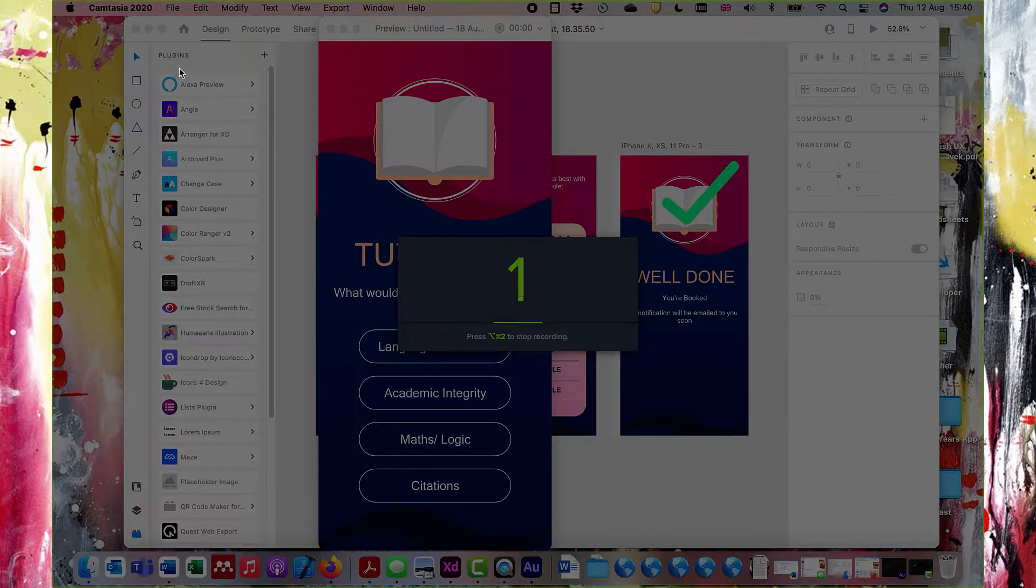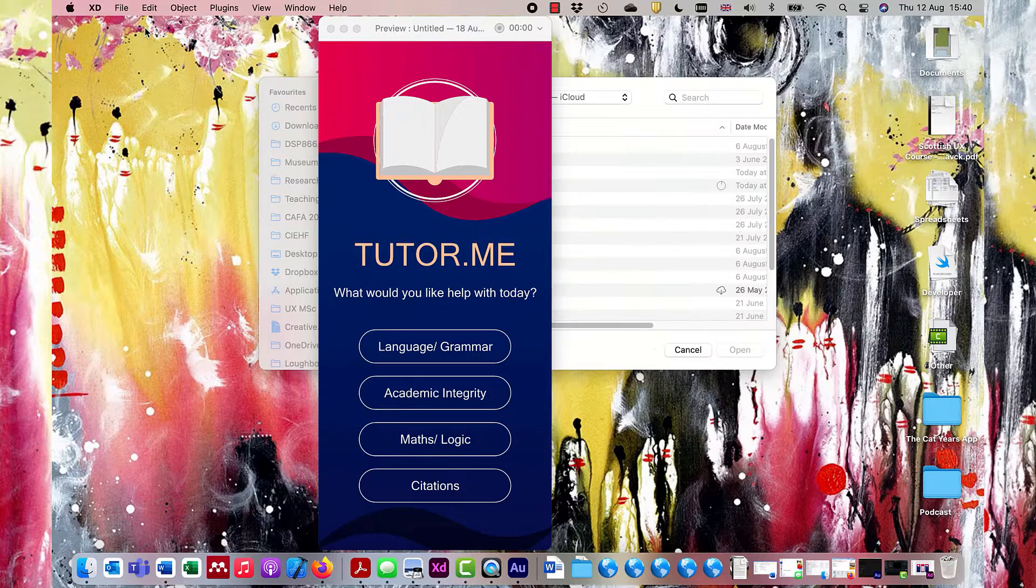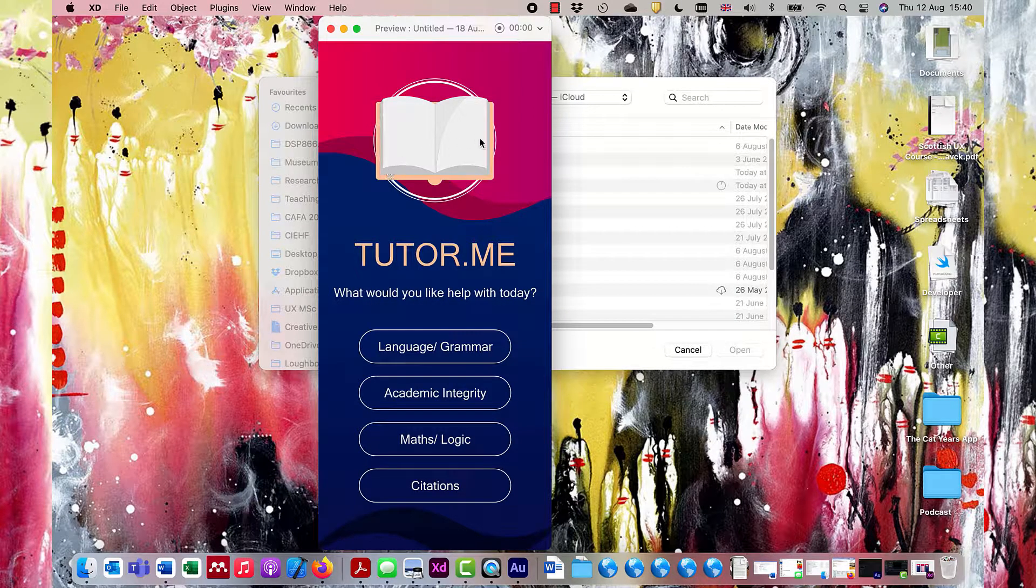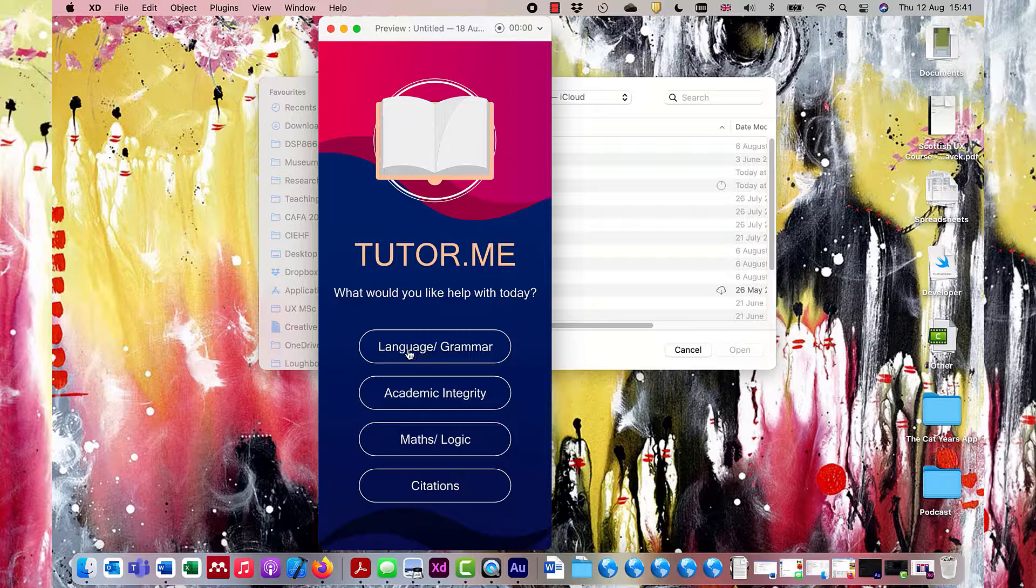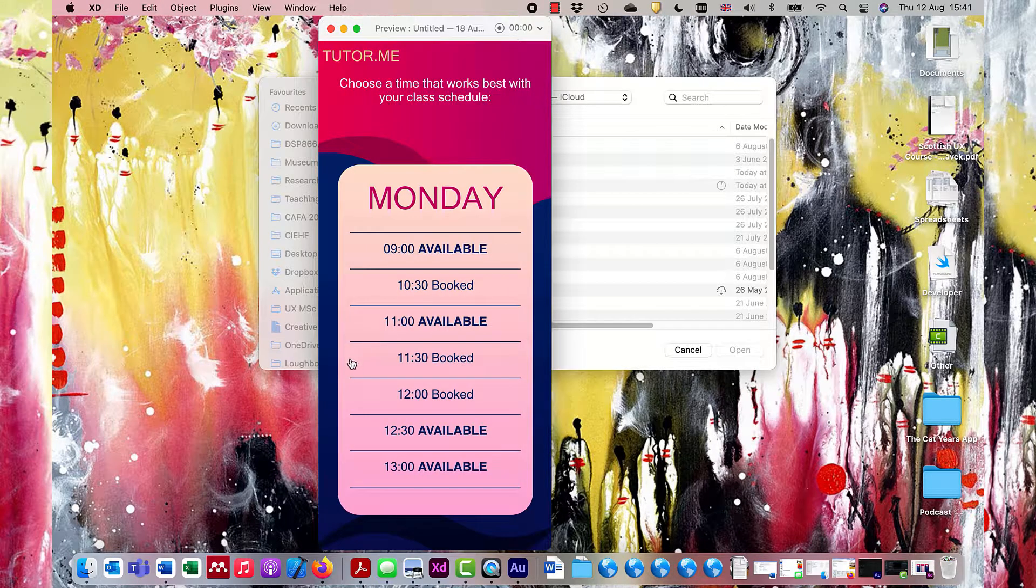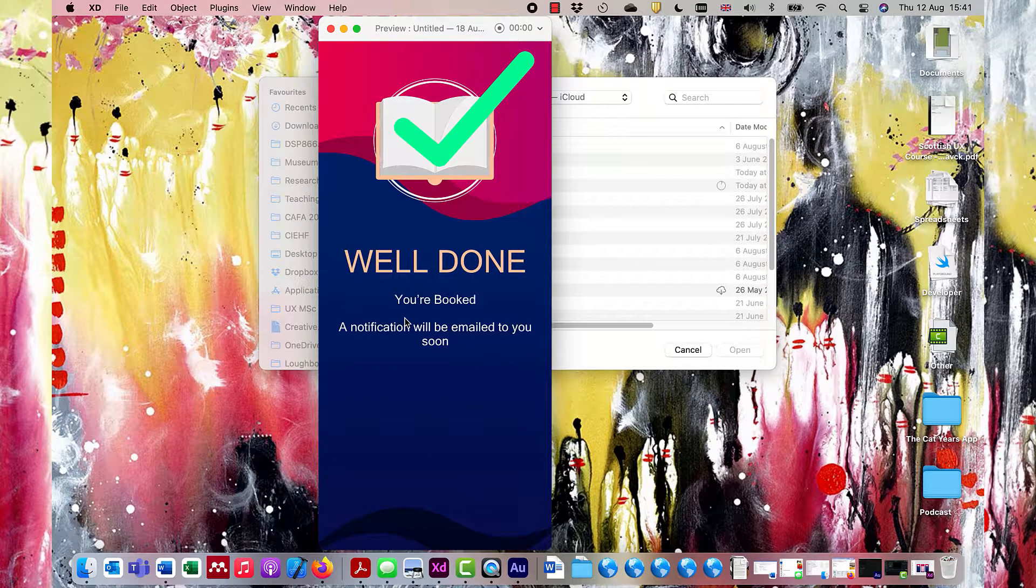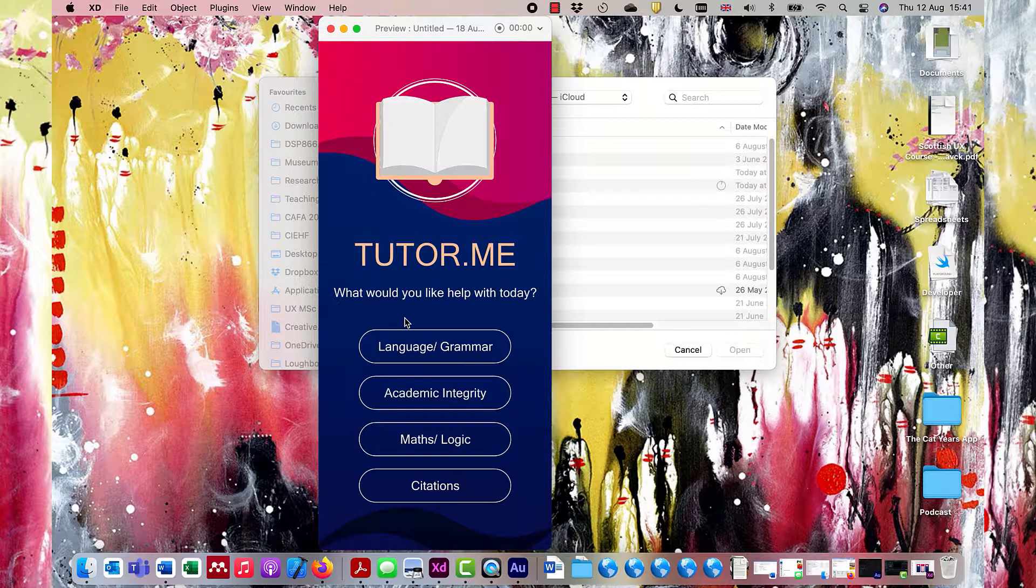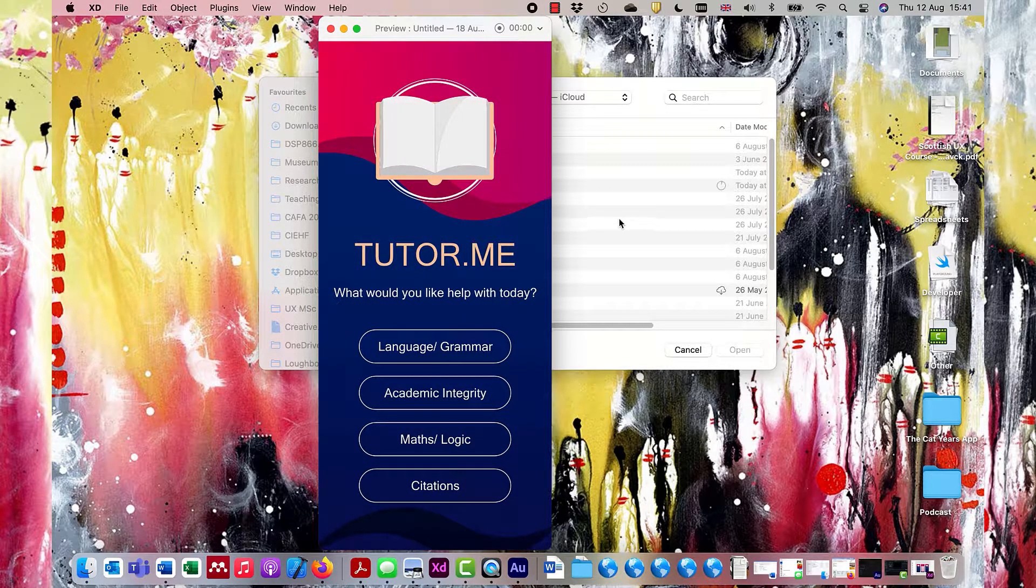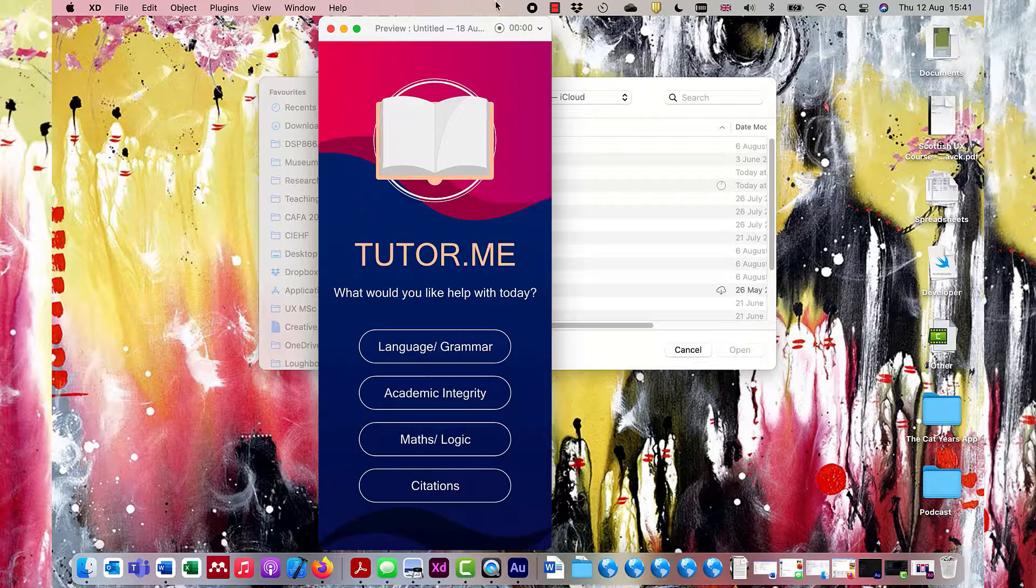Here we go. Three, two, one. Hello, and welcome to my TutorMe app. I'm going to click on the language and grammar lesson, which I want to learn. And I want to book in at 11 o'clock. Hooray, I'm done.